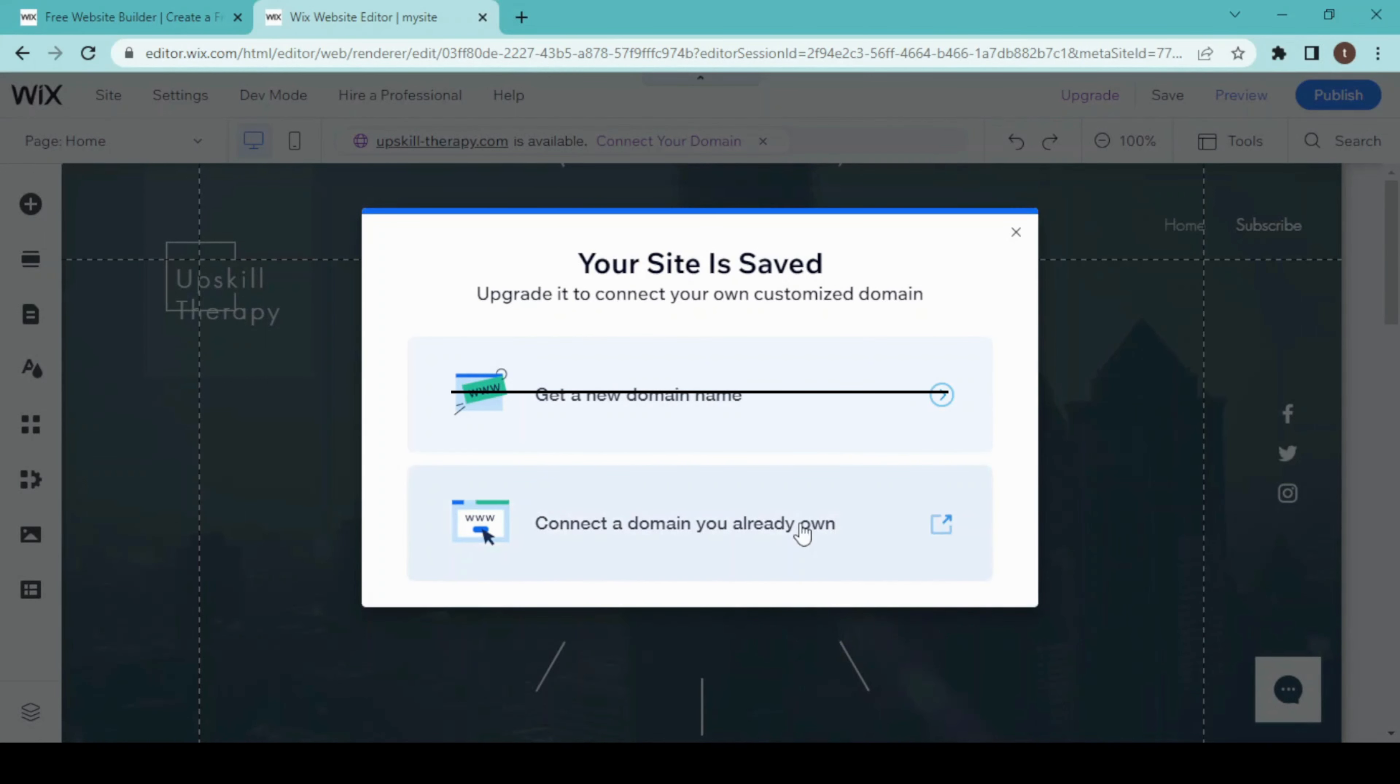If you have any domain, choose this one. If you don't have any but are thinking about buying a domain, click on this one and connect it with your landing page. Now our site has been published, and this is the link to our landing page. We can also design a logo for our landing page from here.